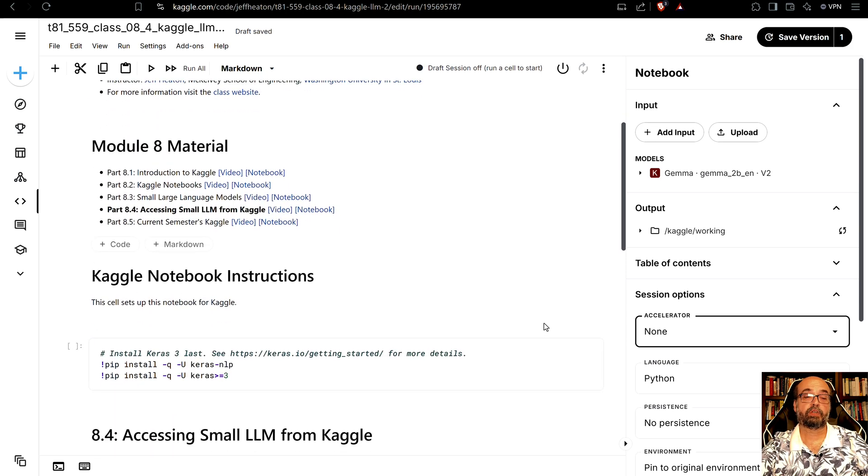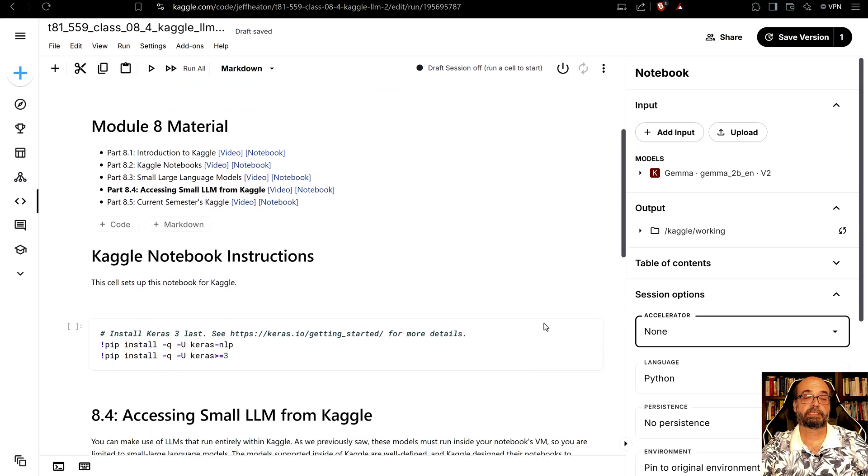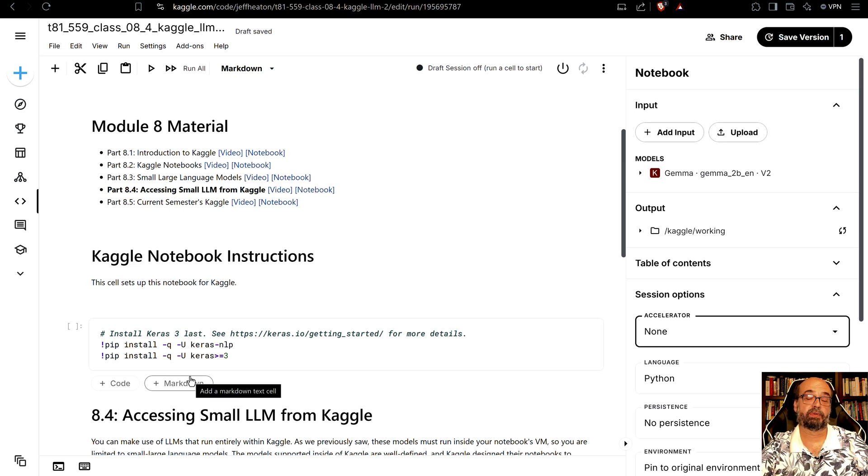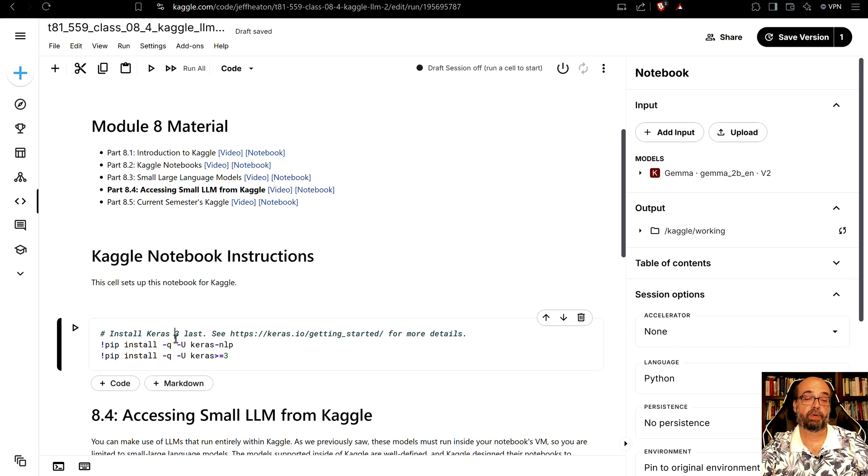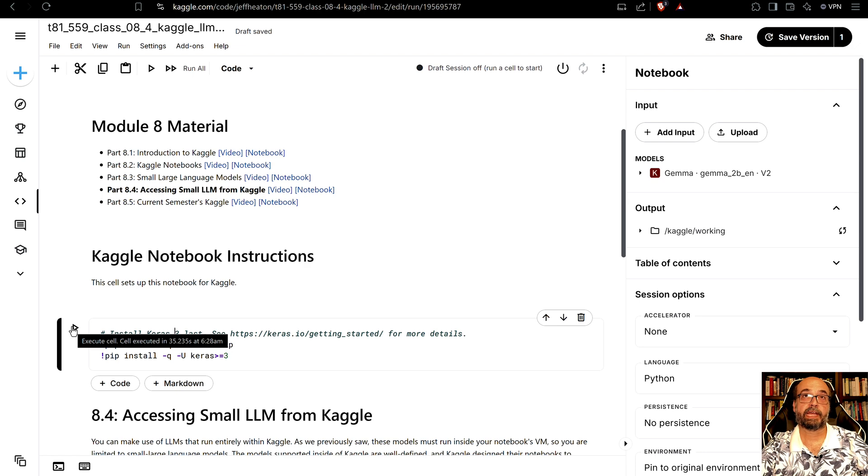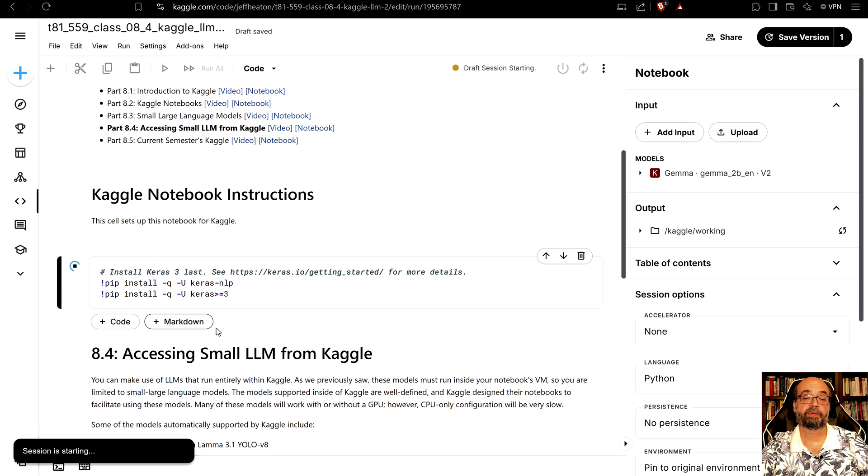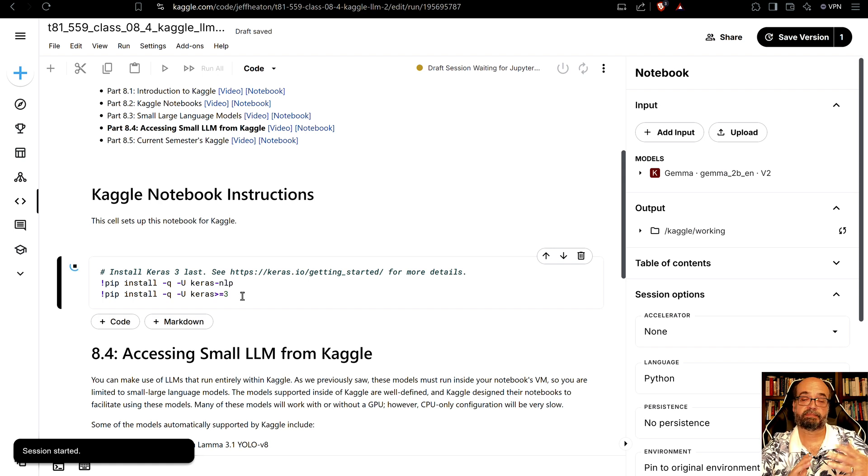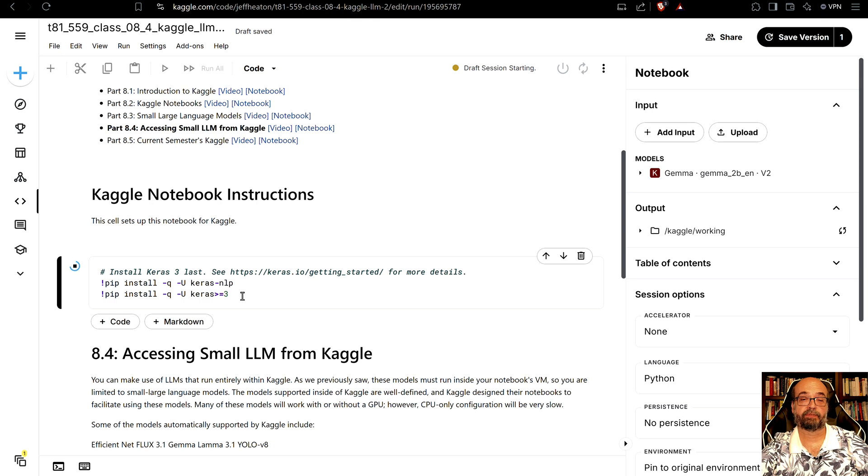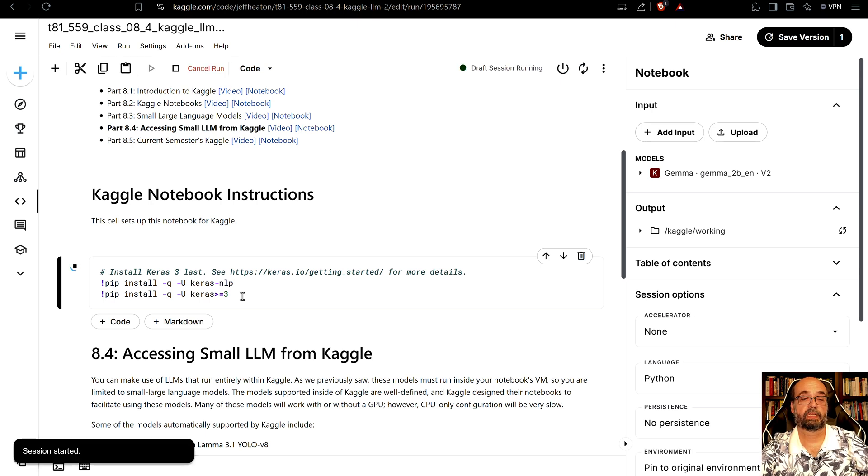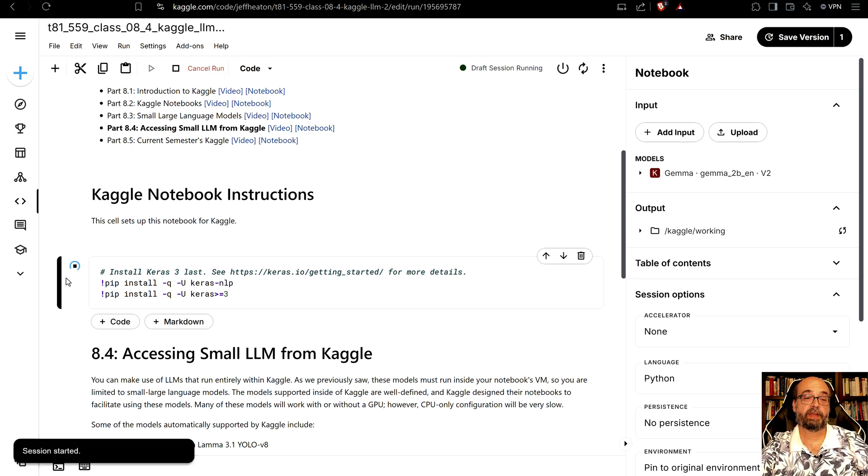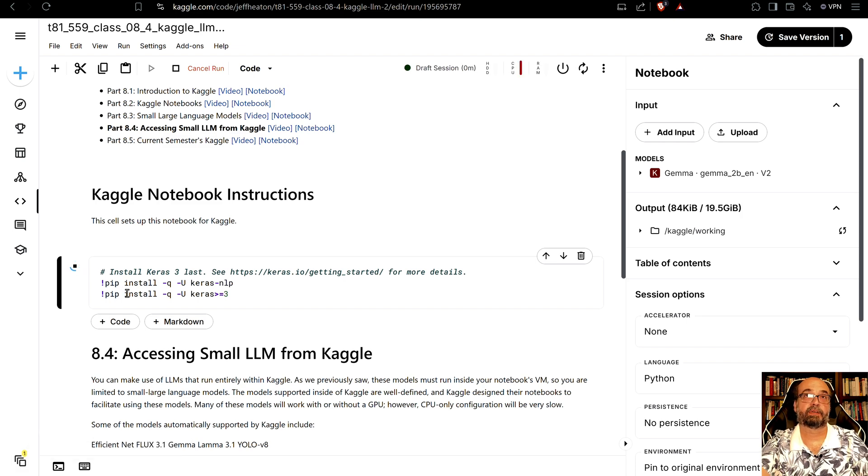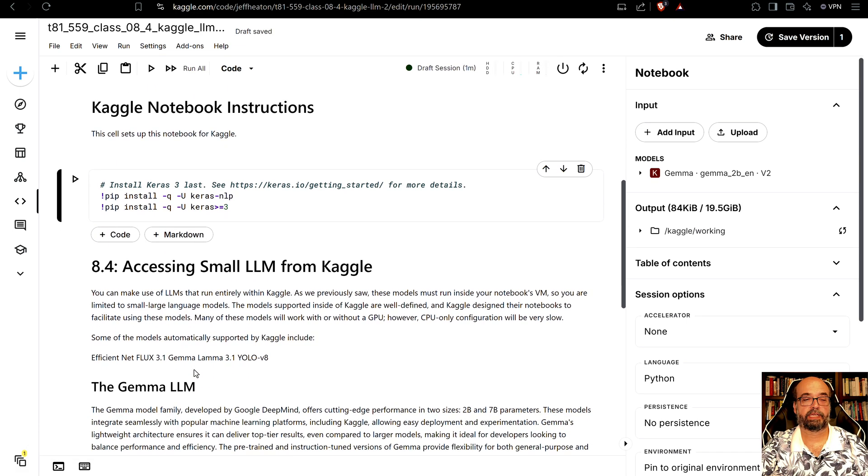So the usual stuff that I have up here to let it work nicely with CoLab I've replaced with some Kaggle specific instructions. So we're going to run this. This is going to install Keras NLP that we're going to utilize. You can use a variety of backends for this. Let's go ahead and fast forward through this while it makes those necessary loads. Okay that is loaded.